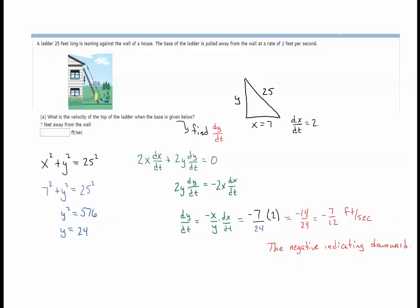The 25-foot ladder is leaning against the wall of the house. It's helpful to draw a simple triangle, where we're given an x value of 7 feet away from the wall. The base of the ladder is being pulled away at a rate of 2 feet per second, so dx/dt equals 2 feet per second. This is positive because it's going away from the house in the positive x direction. What we want to know is the velocity of the top of the ladder — find dy/dt.